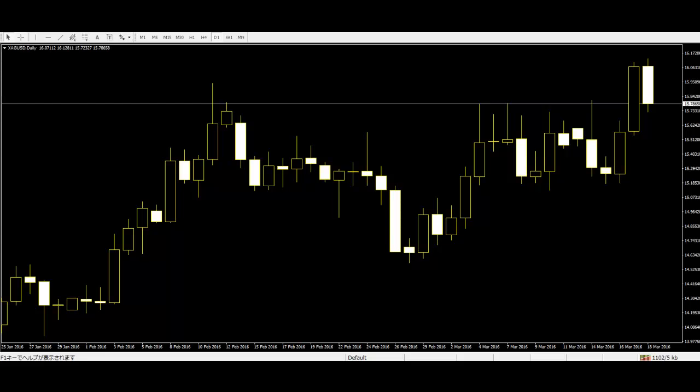Price action trading is a common term in the Forex market. It is a form of technical analysis that uses candles on a chart which represent data. This data shows what the market has been doing for the specified time range.